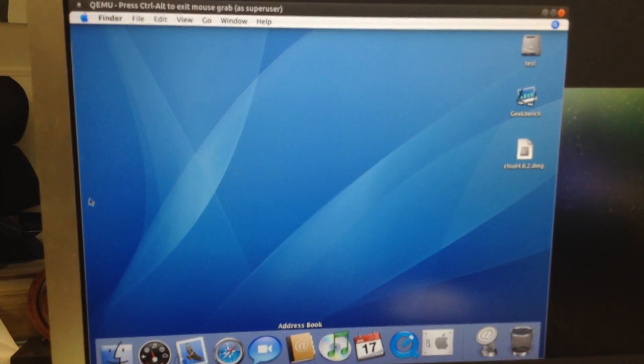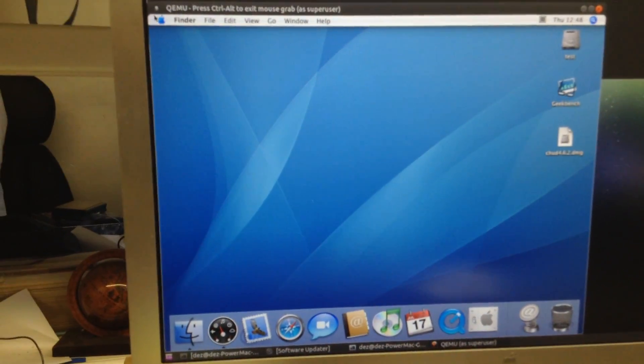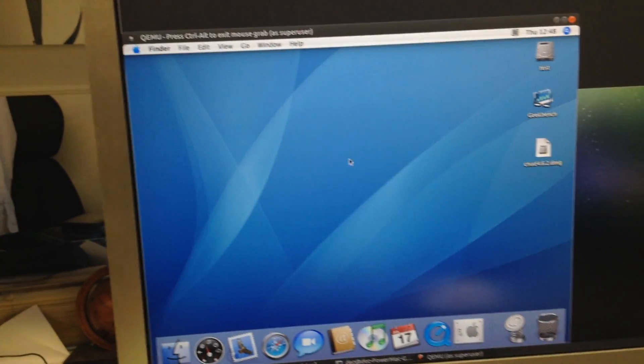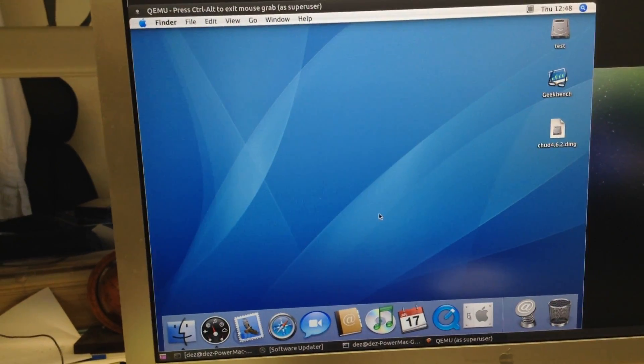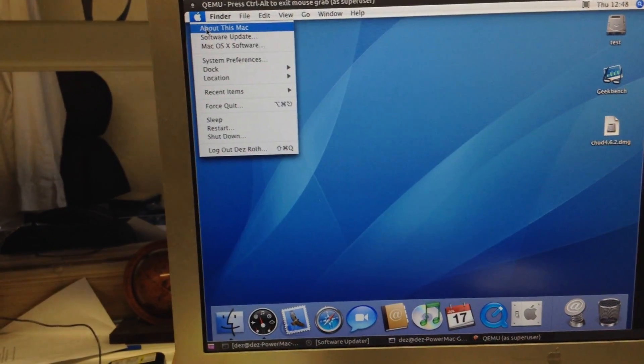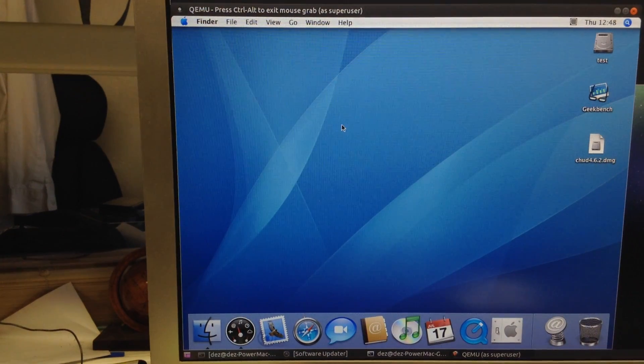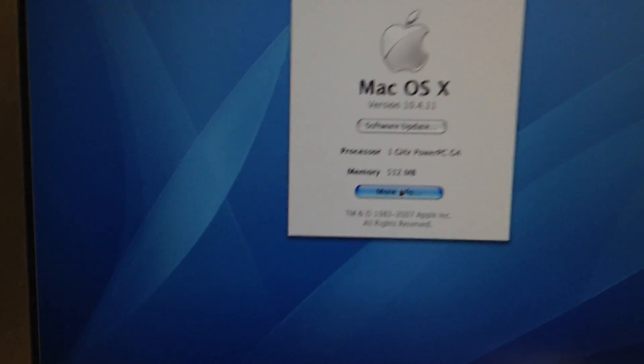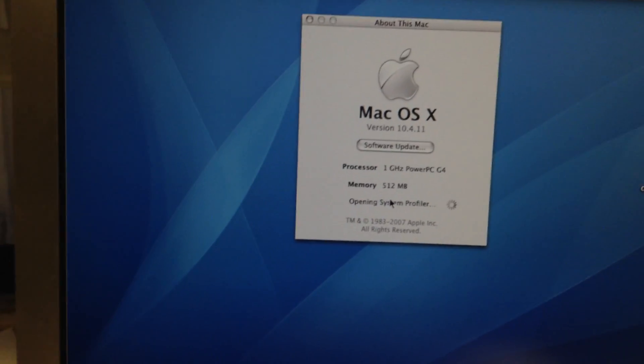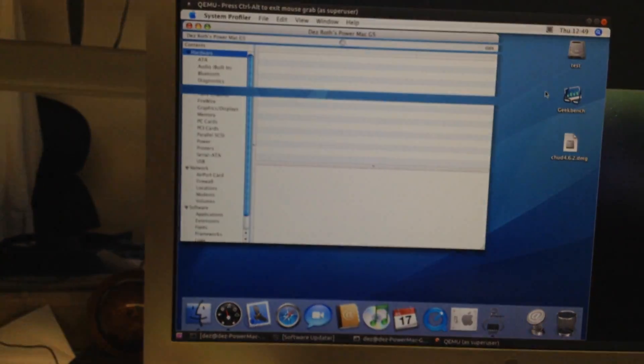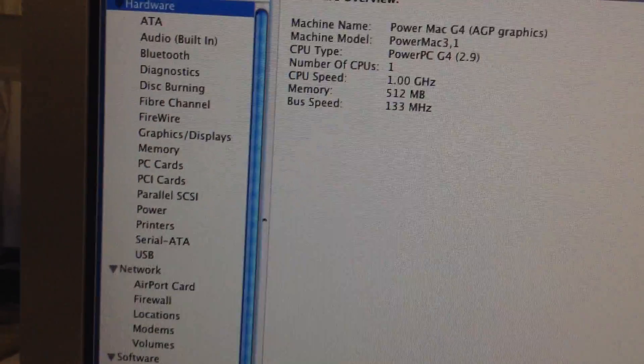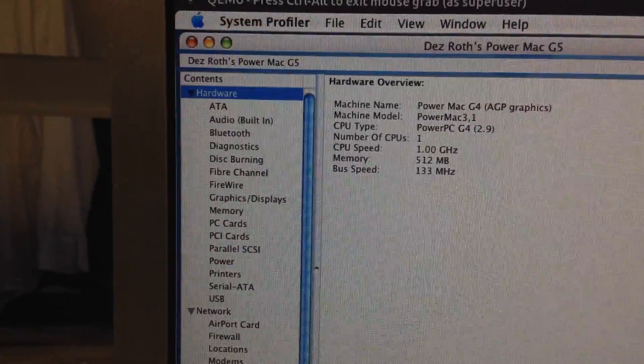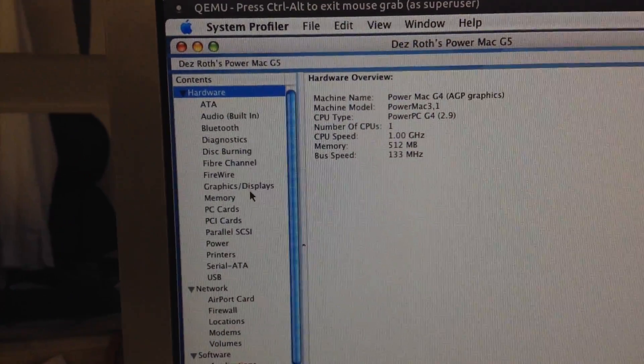So here we are, we're at the desktop. As you can see, my mouse, pretty nice. I'll just bring it up, get it into focus. There are some graphical glitches, I think that's through SDL. I'll bring up about this Mac. There we go. Get it into focus. There we go, see Mac OS X 10.4.11, 1 GHz PowerPC G4. I think it's a 1 GHz G4 with 512 MB of RAM. Let's go for more information. It's opening system profiler.